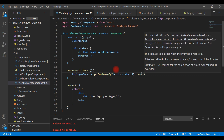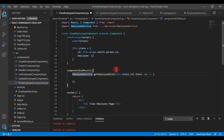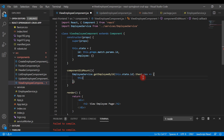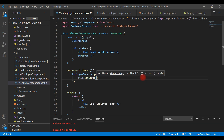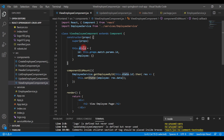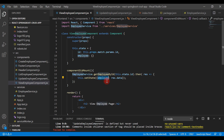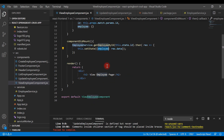This method returns a promise object, so we call the then method to handle the response using arrow syntax. We extract the employee data from the response and call this.setState to set the response data to the employee property — response.data inside curly braces. The state object has an employee property, so we assign the response data to it using setState.